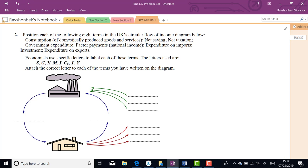This is a real math-econ part, so please read it. C is consumption, S is net savings, T is net taxation, G is government expenditure, Y is national income (factor payments), M is expenditure on imports, I is investment, and X is expenditure on exports.